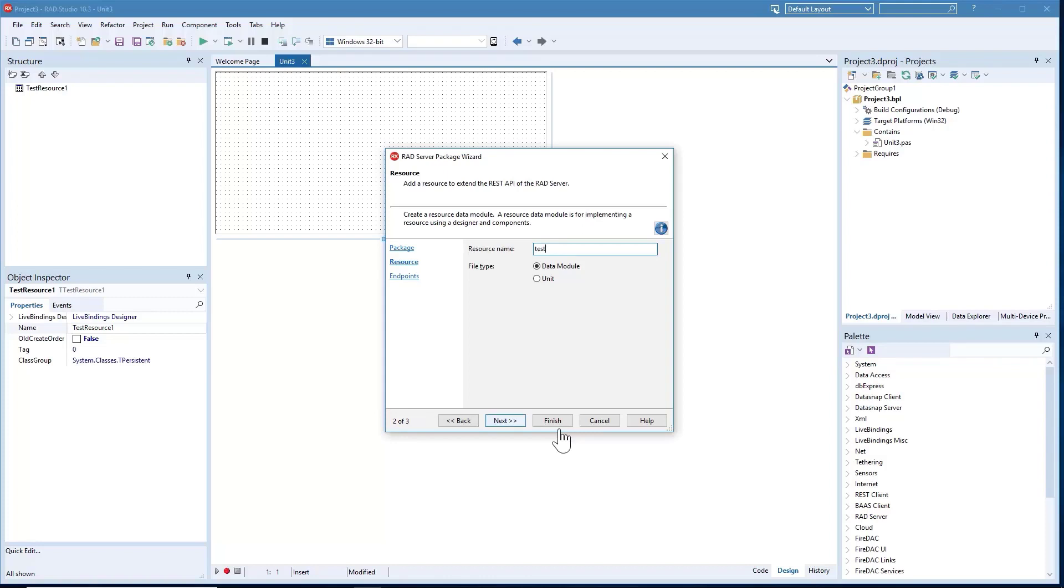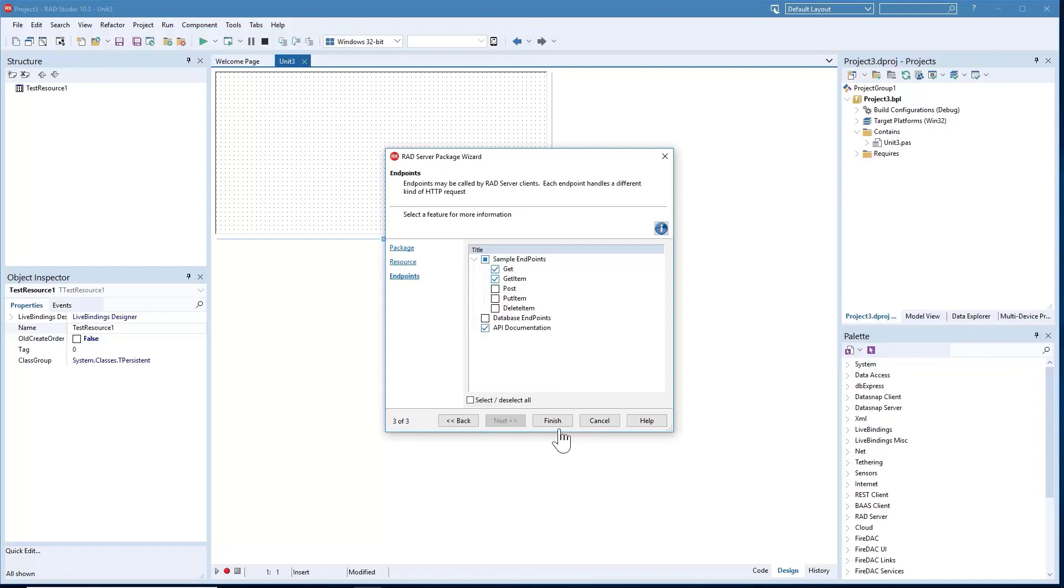We've added new features to the RAD Server package wizard. This includes Swagger API documentation improvements for automatic documentation for your custom APIs and support for Swagger UI.